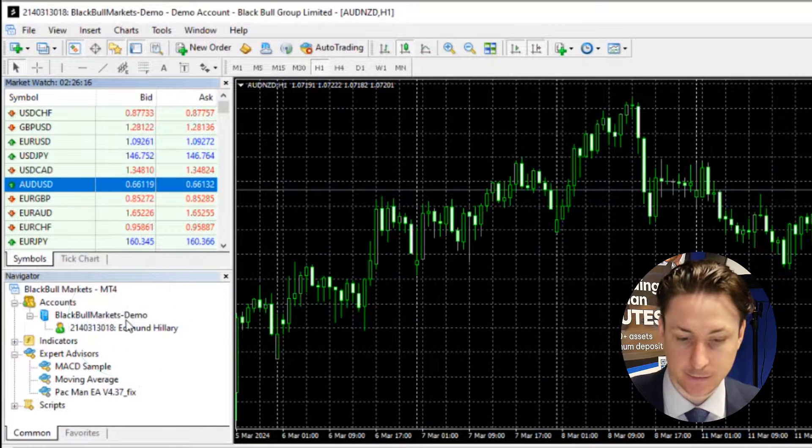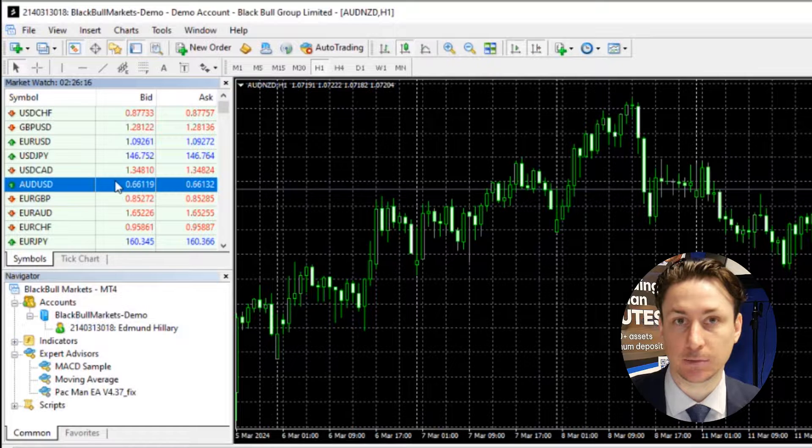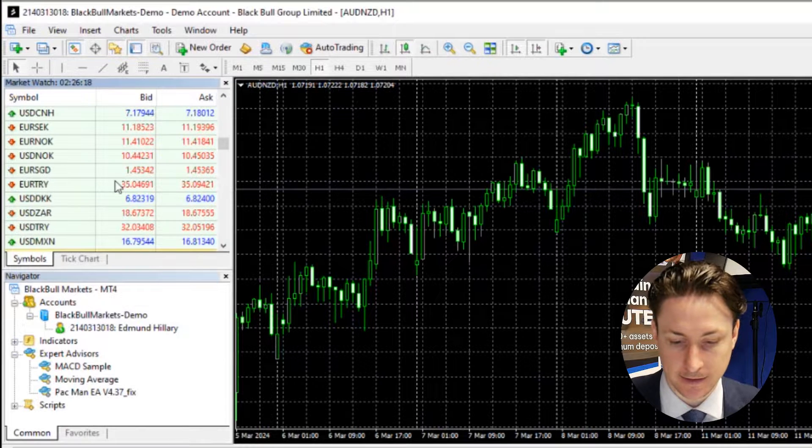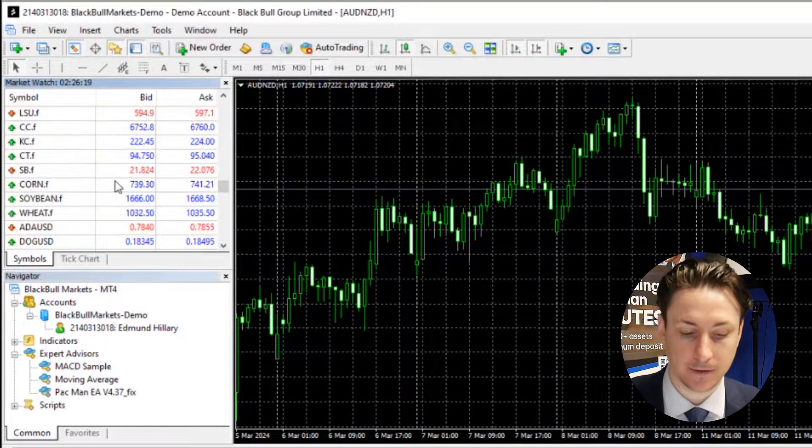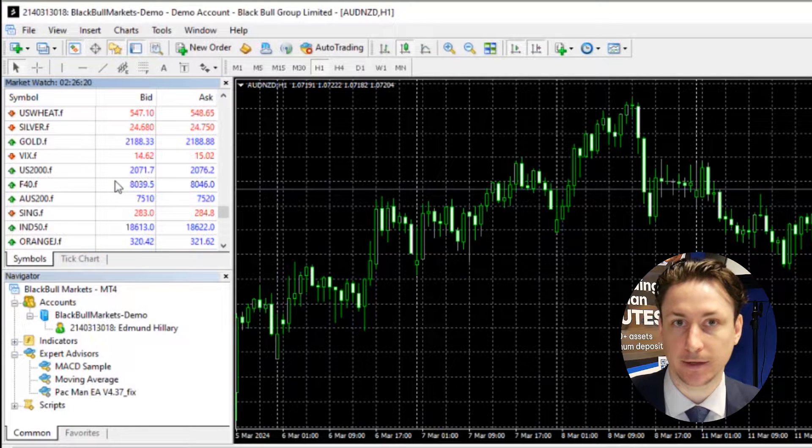Now this is going to bring up every available asset, and it's going to be organized by asset type, and then alphabetically.